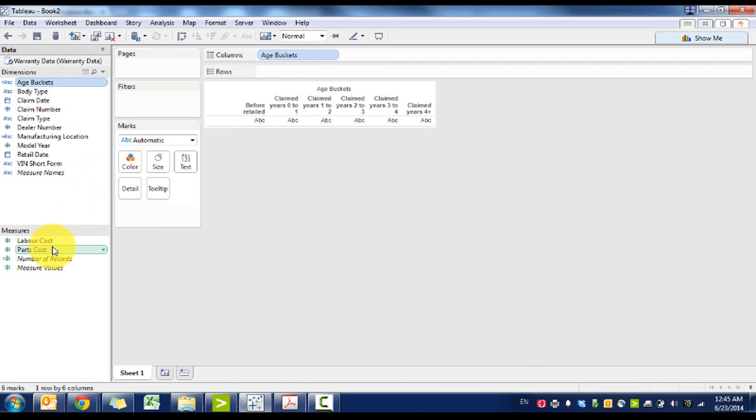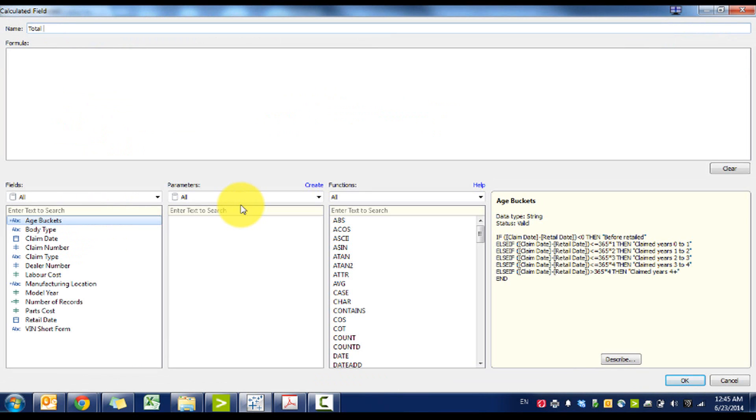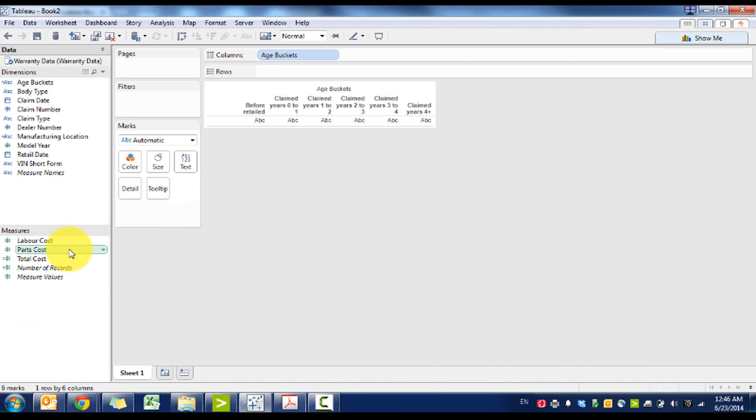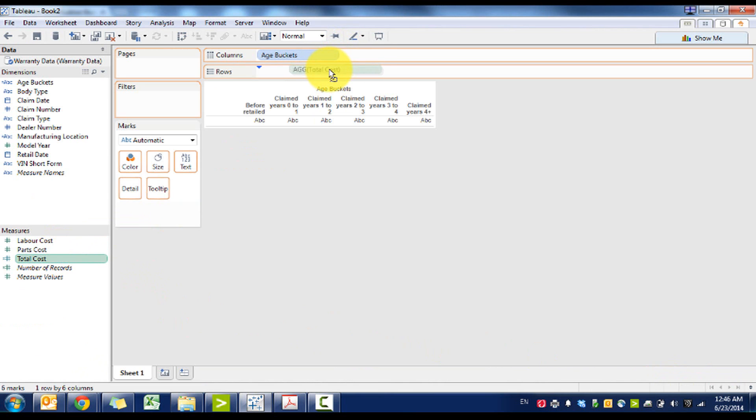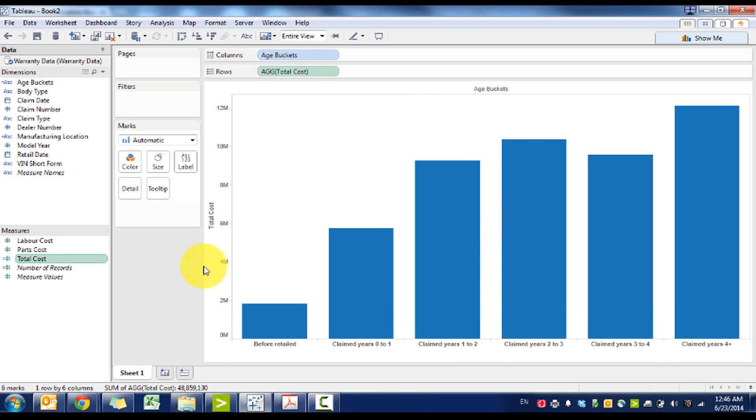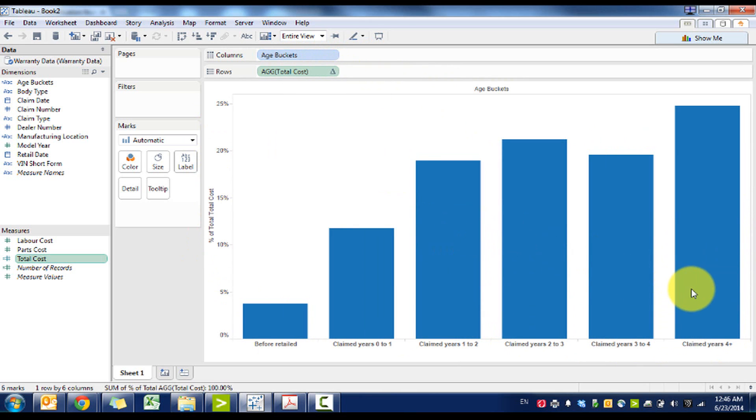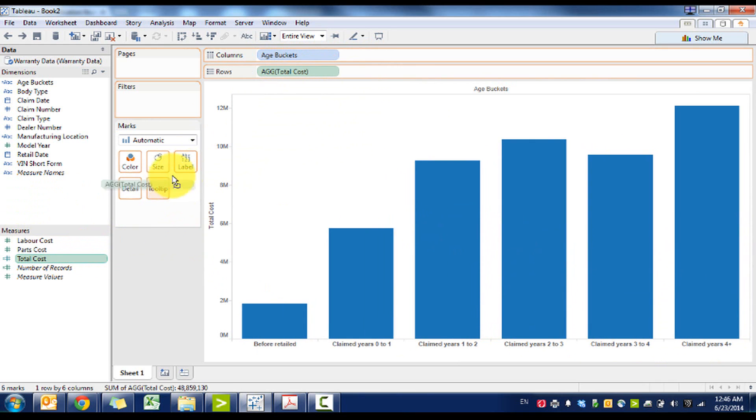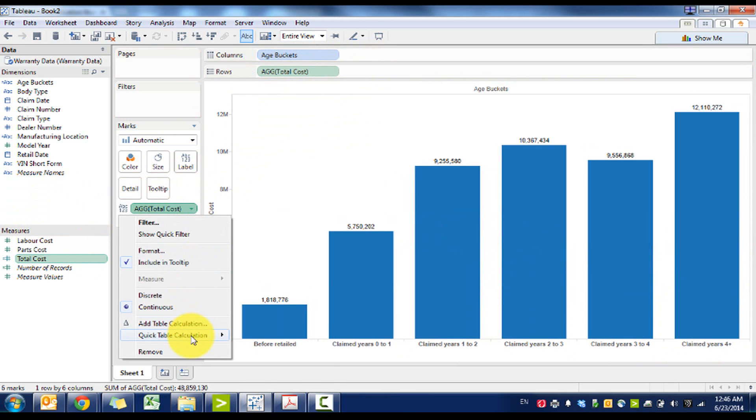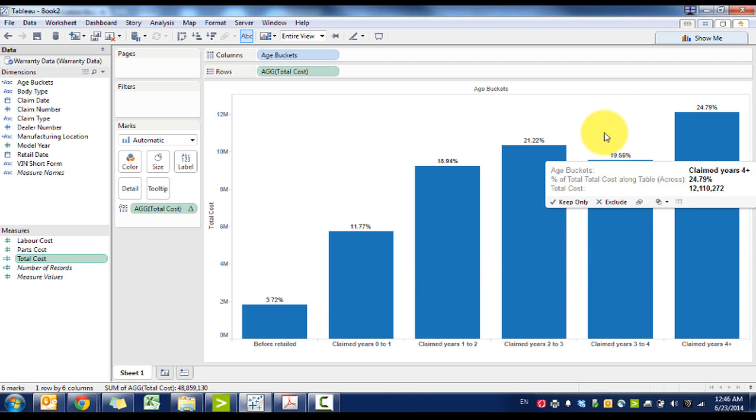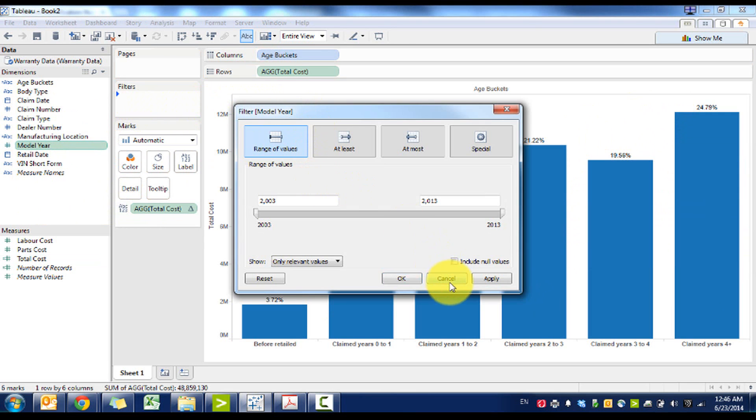Let's create another field since we have labor and parts cost, we'll call it total cost, which is basically going to be the sum of labor and parts cost. If we look at that very quickly, what we actually see here is that a good portion of the costs actually come in years four plus. If we treat this as a table calculation and go to percentage total, you'll see that more than 25% of the claims actually come after years four, so that kind of debunks the theory.